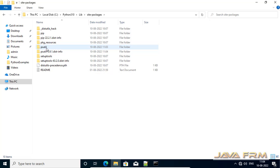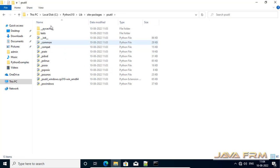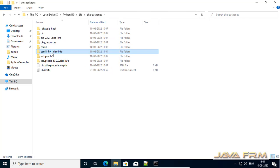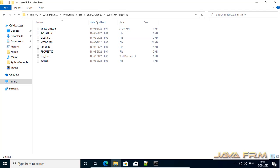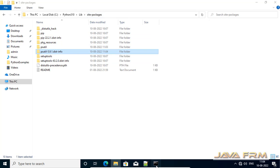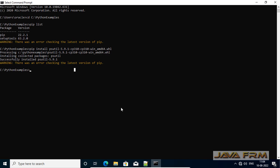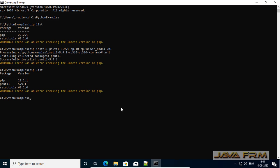You can see that psutil has been installed successfully. This is the psutil module. The command used was pip install. Now verifying with pip list — pip list is showing that psutil is available.